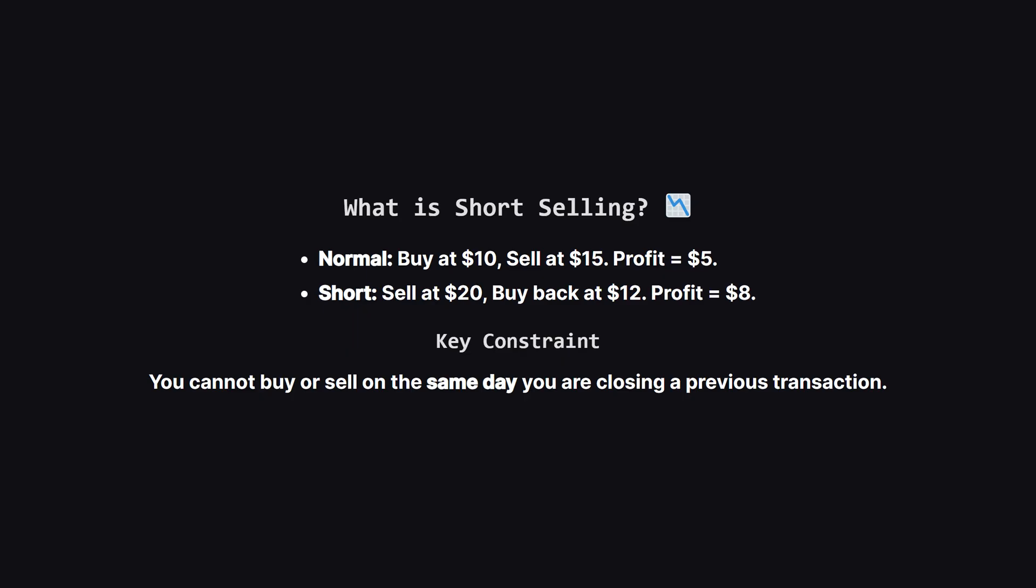Before we look at an example, let's clarify short selling. In a normal trade, you buy low and hope the price goes up so you can sell high. Short selling is basically the opposite. You bet against the stock. You sell it at a high price today, essentially borrowing it, and promise to buy it back later. If the price drops, you buy it back cheaper, and you pocket the difference.